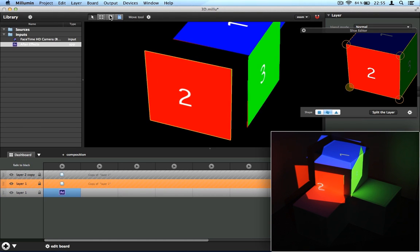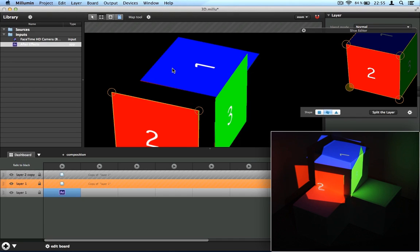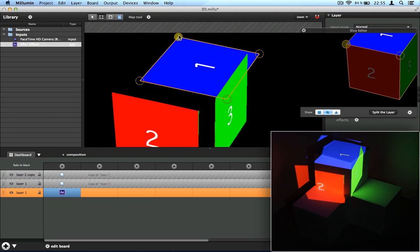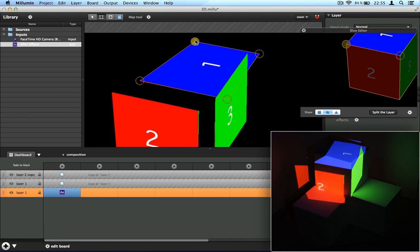Okay, like that. And then I'm mapping every face on my cube.